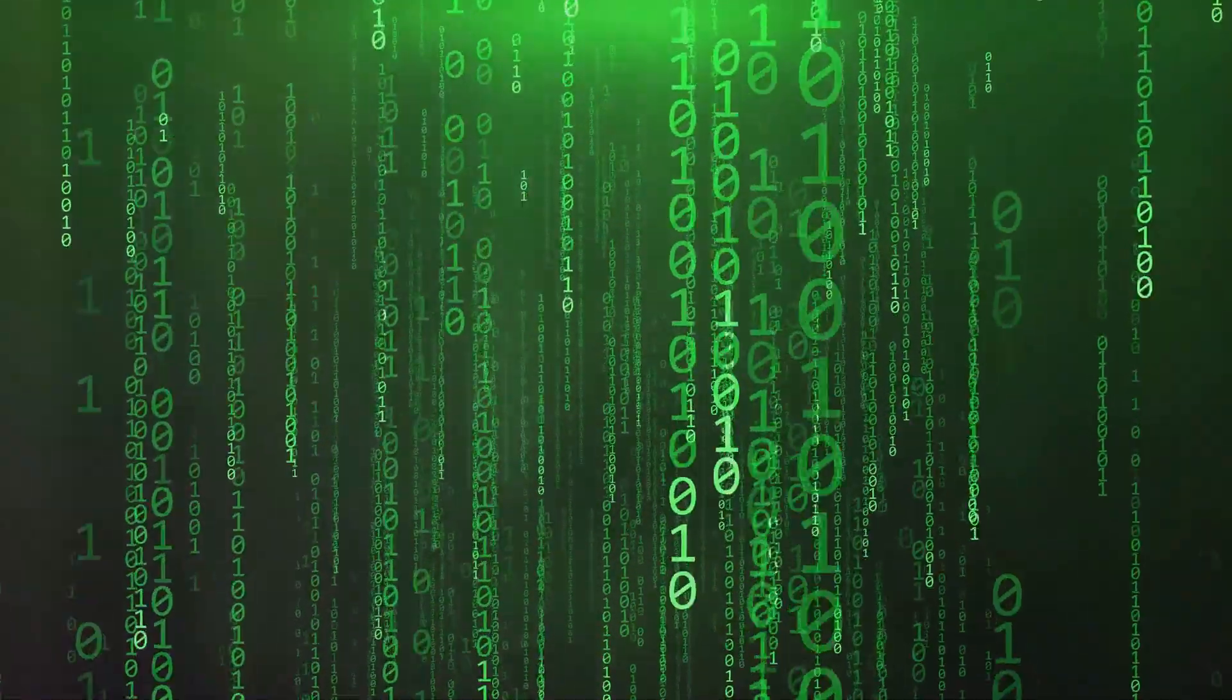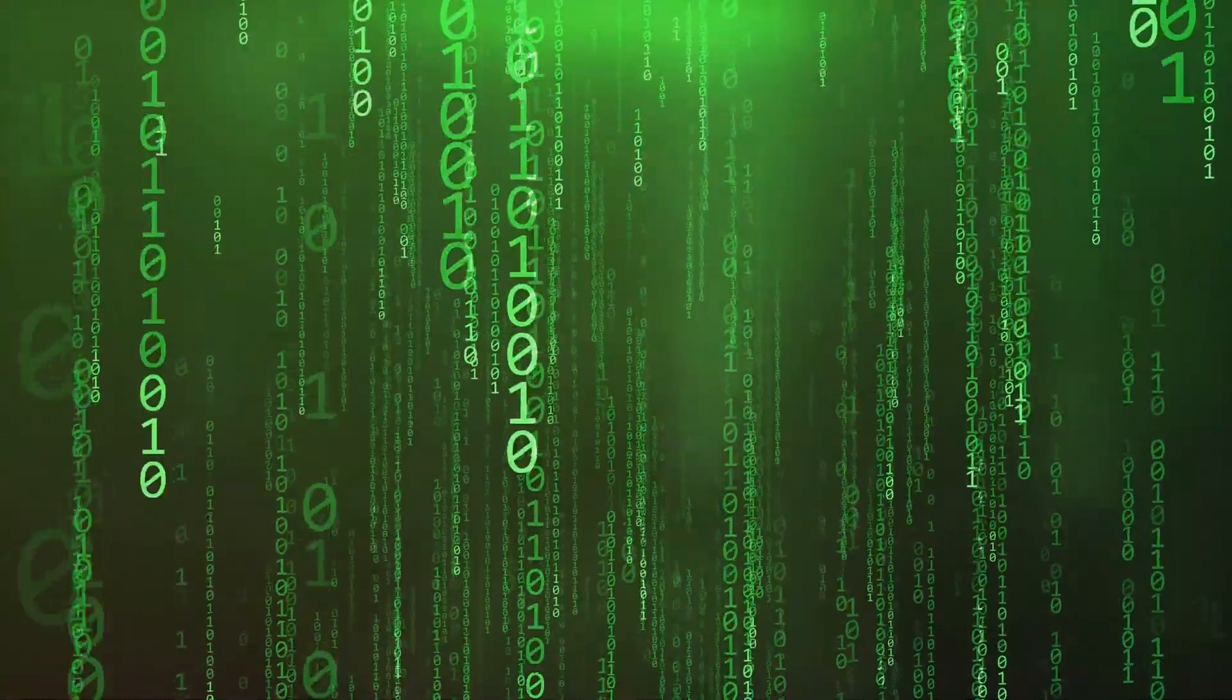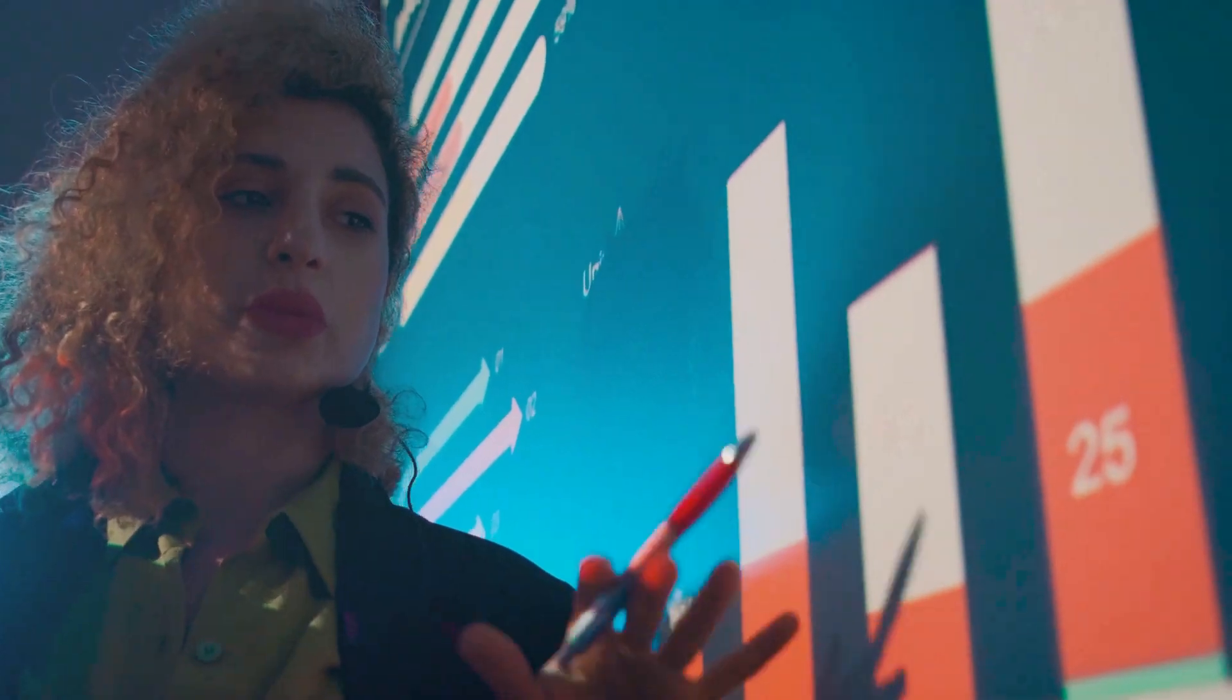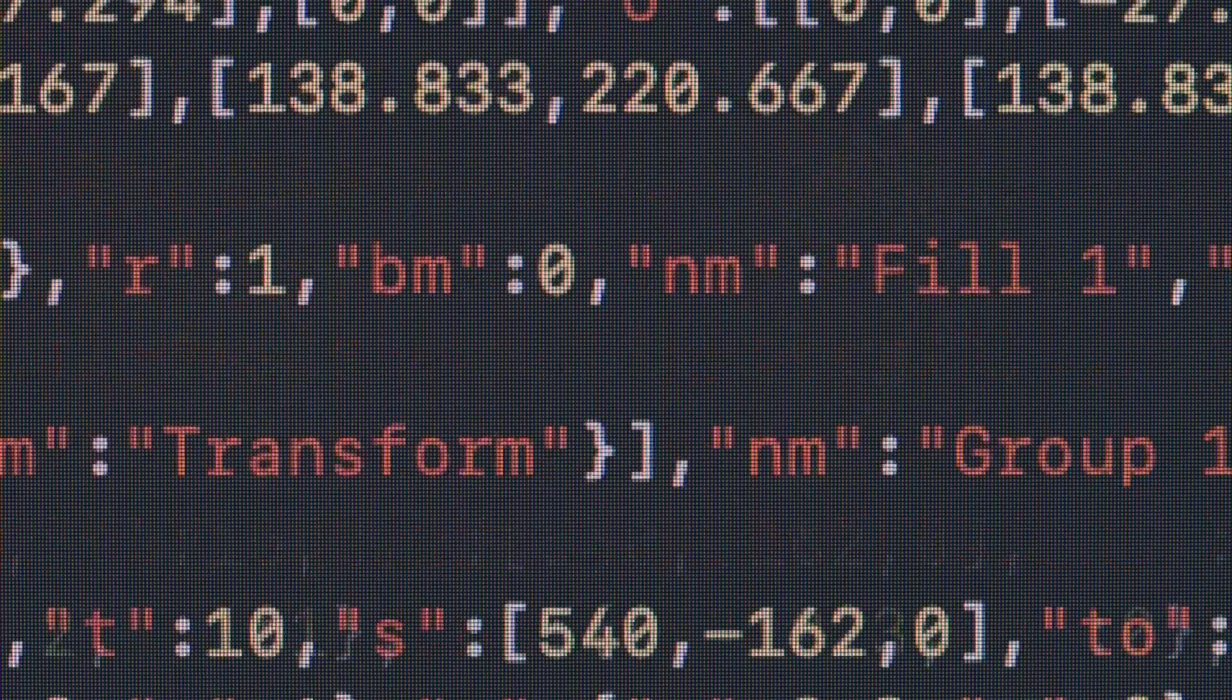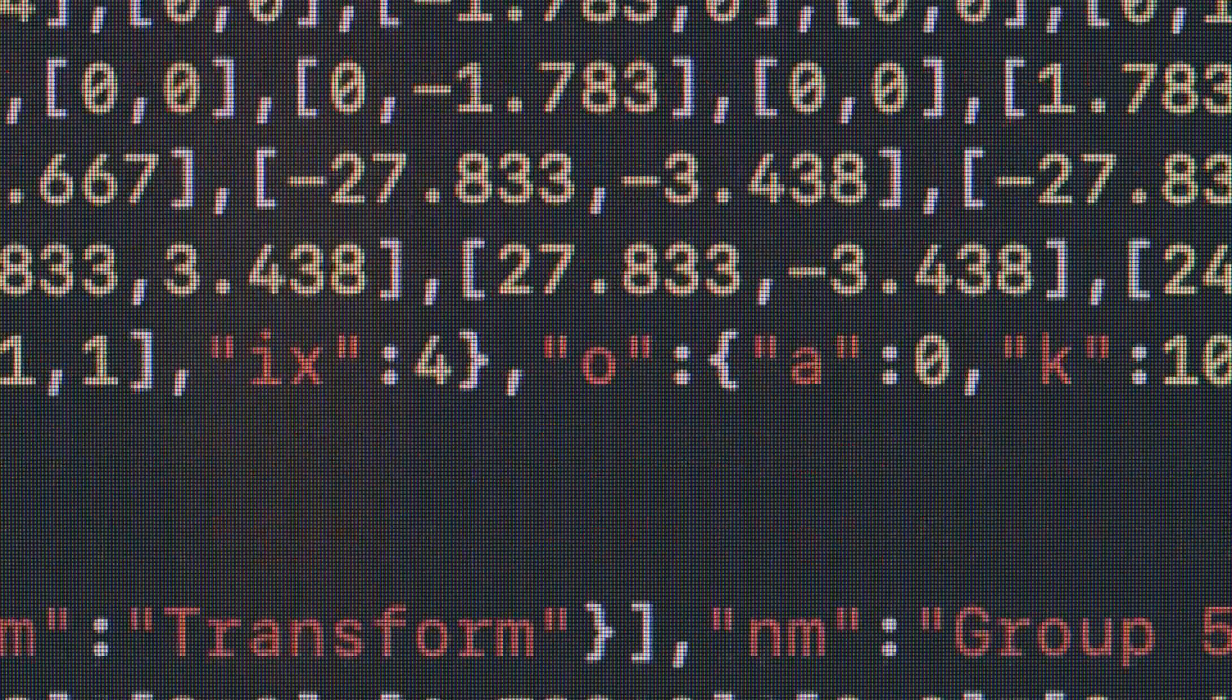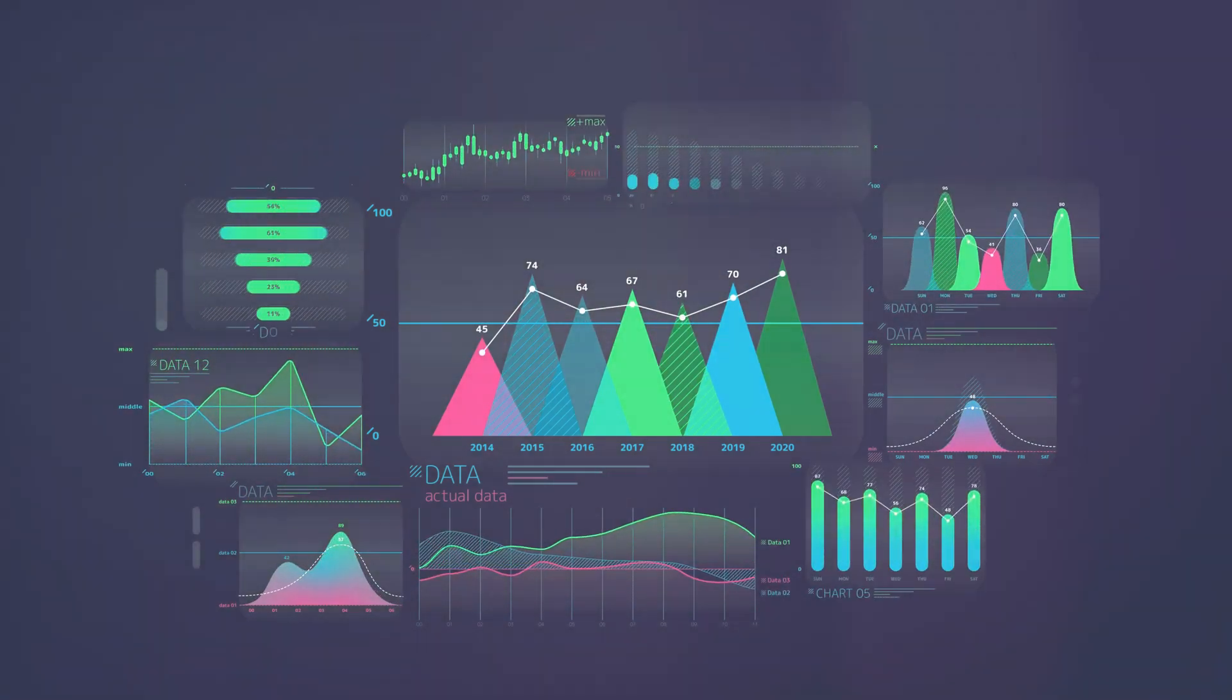Data cleaning involves identifying and correcting errors and inconsistencies in the data. This is crucial to ensure that the data is accurate and reliable for analysis. Data transformation involves converting the data into a format that is suitable for analysis.